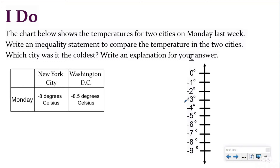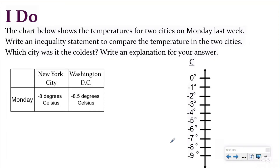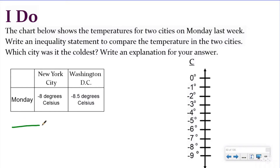So the I Do problem says the chart below shows temperatures for two cities on Monday last week. Write an inequality statement to compare the temperature in the two cities. Which city was the coldest? Write an explanation for your answer. So again, we're going to do our size check strategy — we're just going to write a statement to help us answer. We're looking for the coldest city, so blank was the coldest.